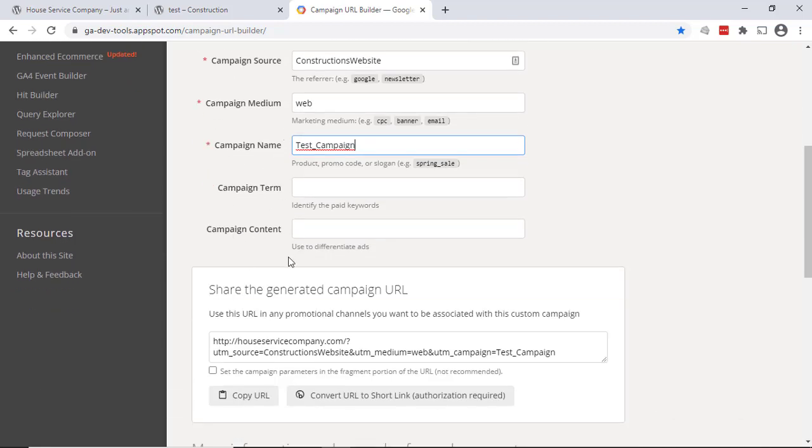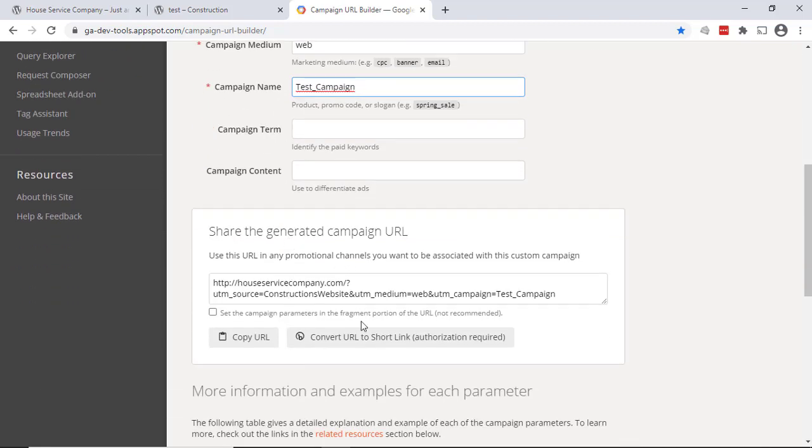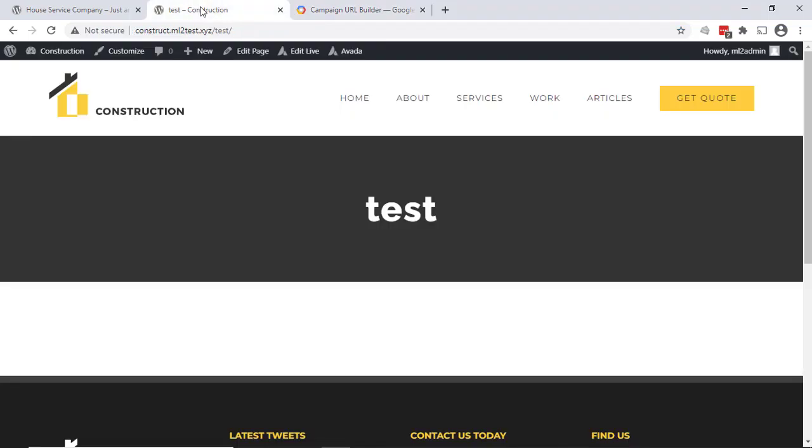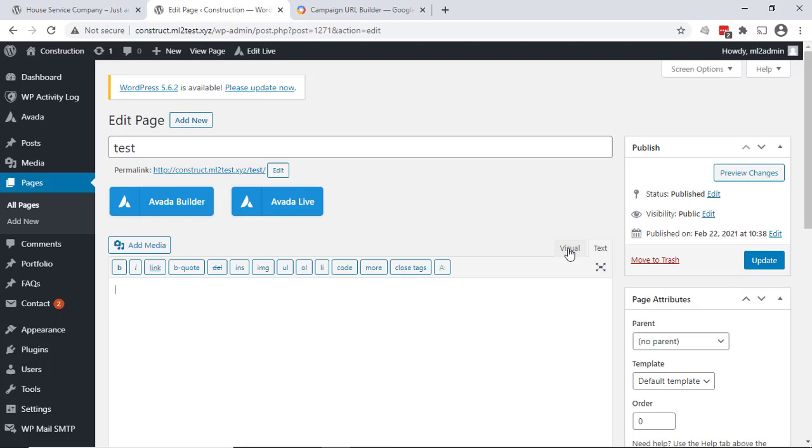As you've been typing that, you'll notice that the URL has automatically been created. If we just look at the way this is laid out, there's the URL, then it has a question mark, then UTM_source=construction_website, ampersand, UTM_medium=web, and UTM_campaign=test_campaign. So I'm going to go ahead and just copy that URL. We'll go back to the web page in question. We'll hit edit page and just paste that URL in there.